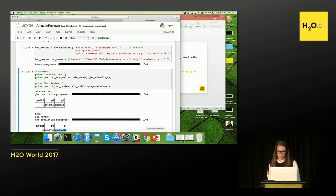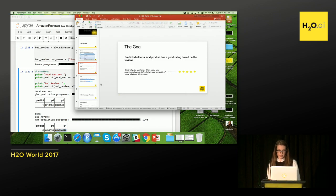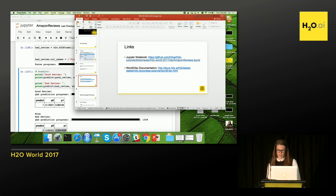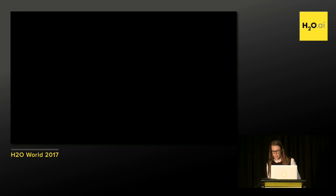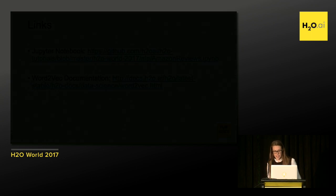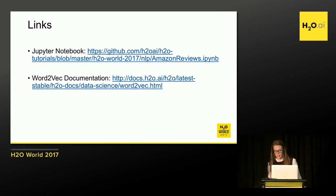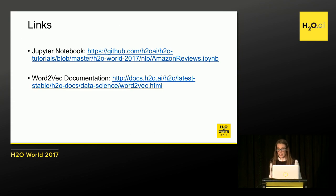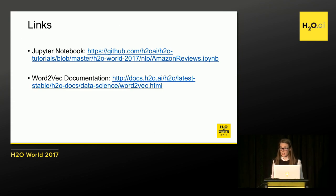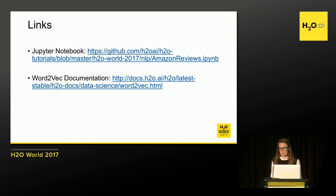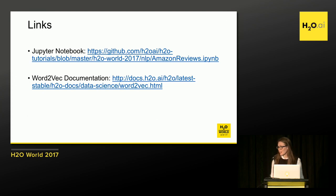All right. And I'm just going to pull up here the links. So you can see here, we have the Word2Vec documentation and also the Jupyter notebook that I just showed. So if you do want to play around with it and try it yourself, you can. Again, those were real Amazon reviews. So try it out and see what you find. I did end a little bit earlier than I thought, so I think we can take some questions on Slido.